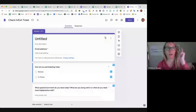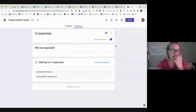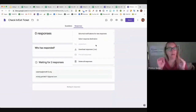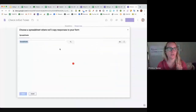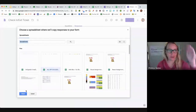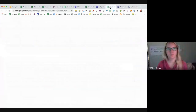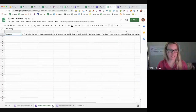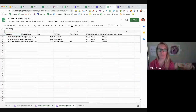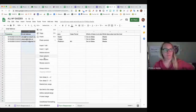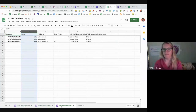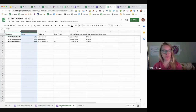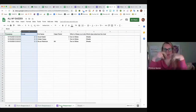Then I go to my third form and click on the Responses tab. I go to the three dots — notice the 'Unlink Form' is grayed out because I don't have a spreadsheet already linked. Now I create a spreadsheet, select an existing spreadsheet, and choose All My Quizzes. On this spreadsheet, you should see three tabs at the bottom, one for each form.